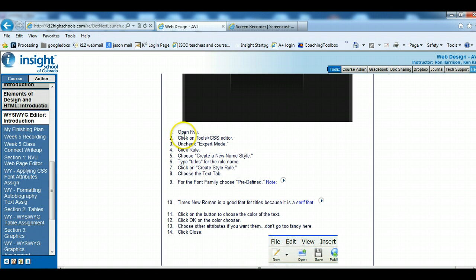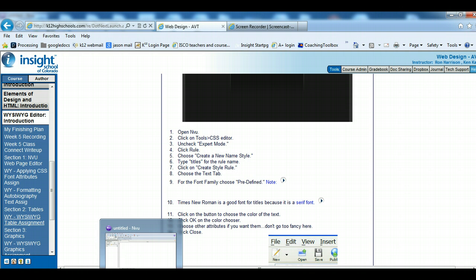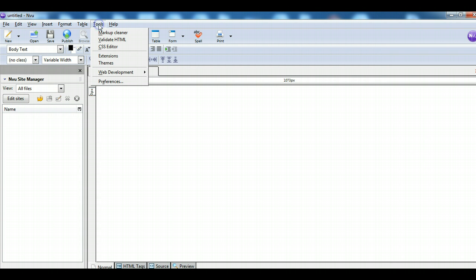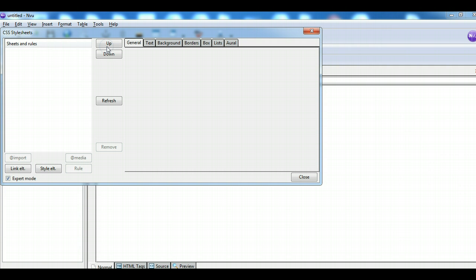So the first thing is open NVU, and then go to Tools > CSS Editor. Now you can see that I'm in NVU — I go to Tools, CSS Editor, and take off Expert Mode.